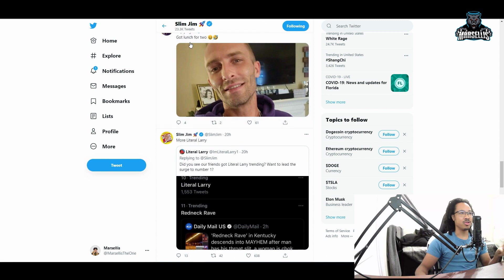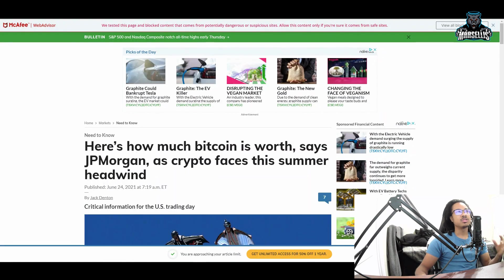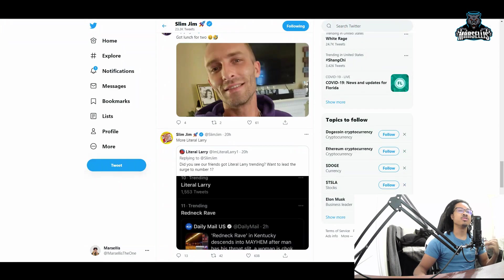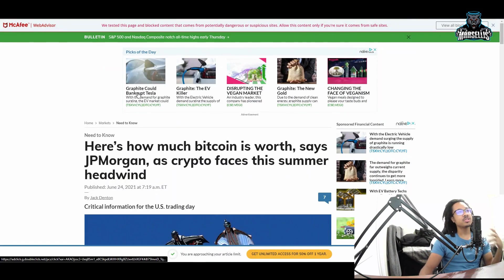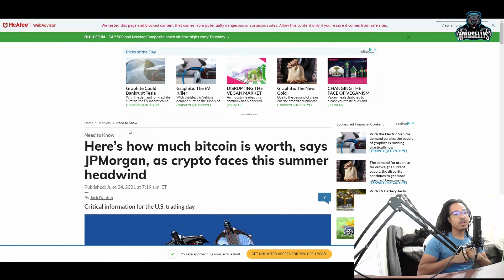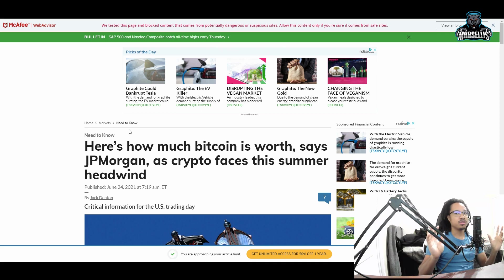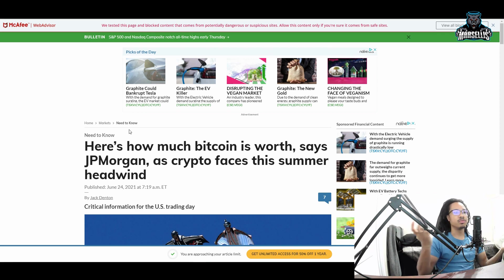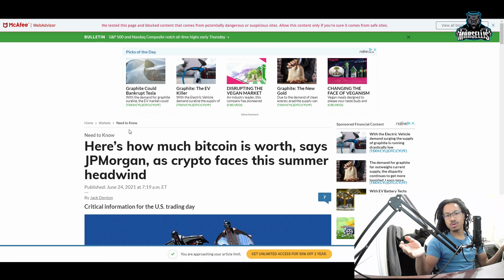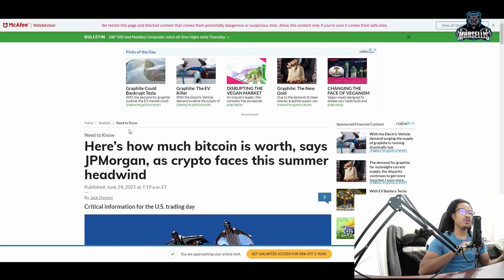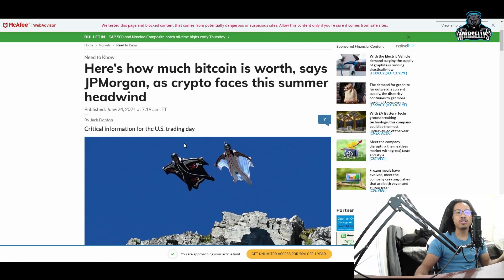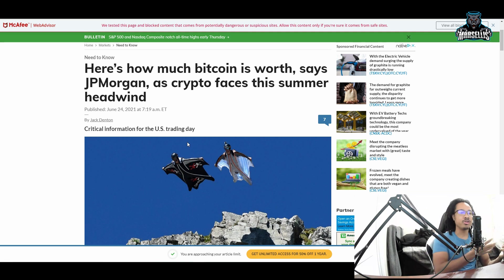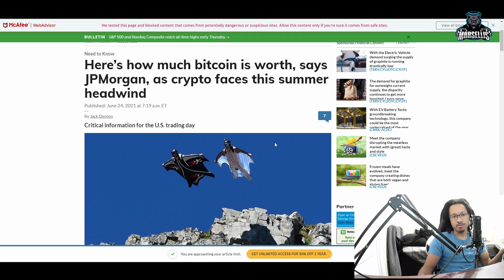We have some news here with Dogecoin and crypto in general. Here's how much Bitcoin is worth, says JP Morgan. Remember they were spreading FUD about all cryptos at first, saying everything's going down, telling everyone to sell. Then once everyone sold, they came back in and said they're actually gonna be buying. That's what they wanted - people to sell at a very low price so they can buy and jack the price up. They shake the weak hands out and buy your crypto for a very low price.